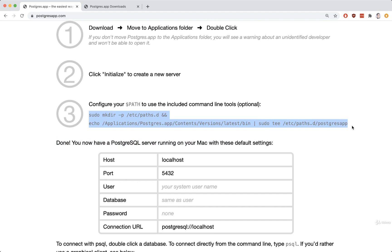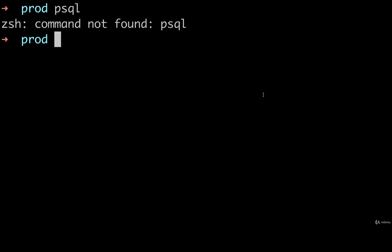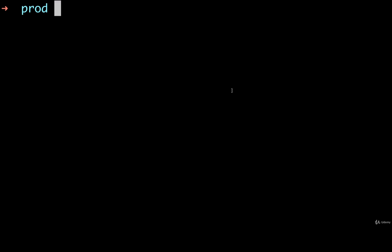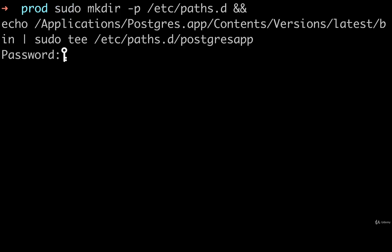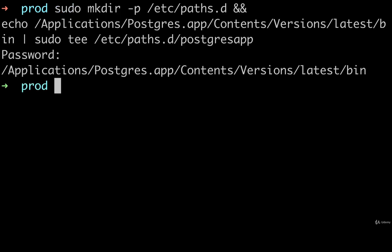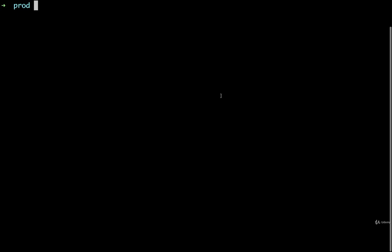So we're going to copy that big command right there. We're then going to open up your terminal. And run that command. After running that command, we're then going to restart our terminal or just open up a new tab. This is absolutely required. You must restart it or open up a new tab. And then you should be able to run PSQL like so.